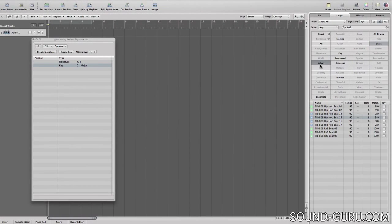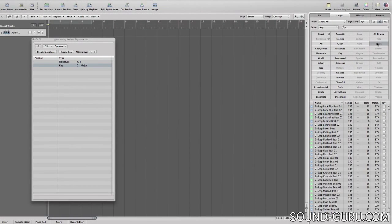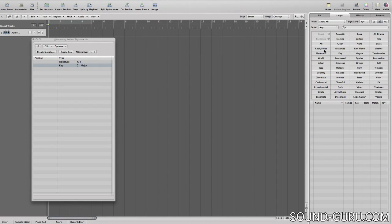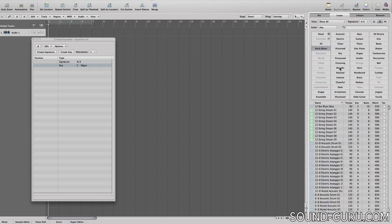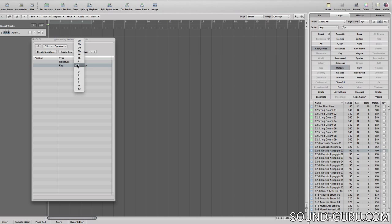So if I preview a harmonic loop and then I change the key, you'll hear that the loop has changed to match.